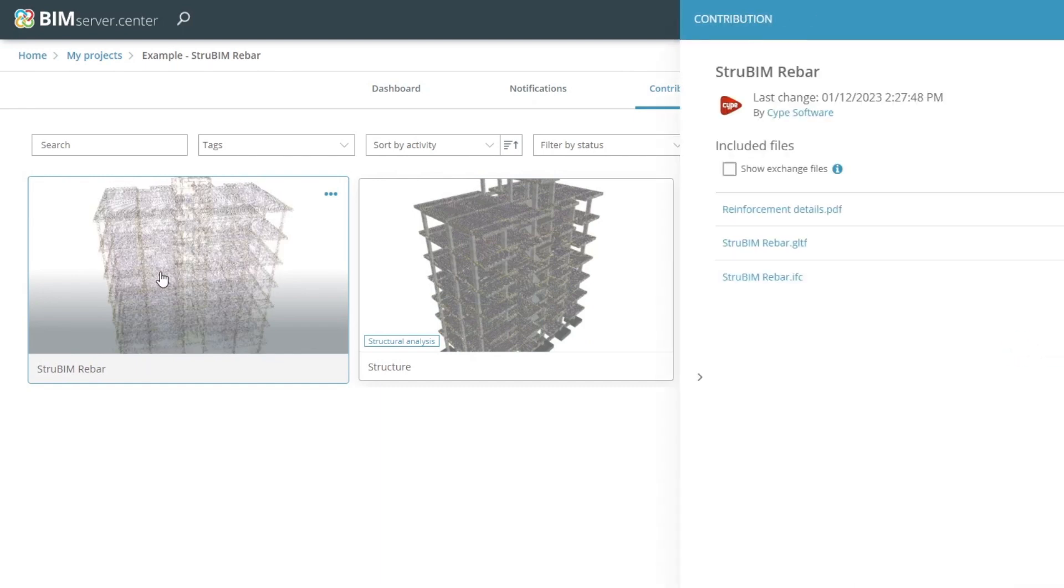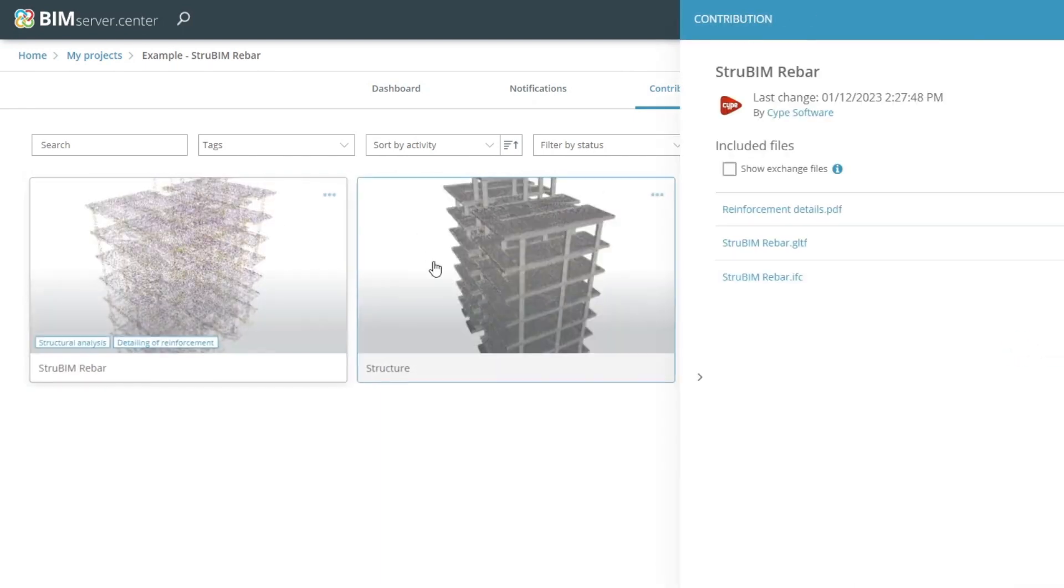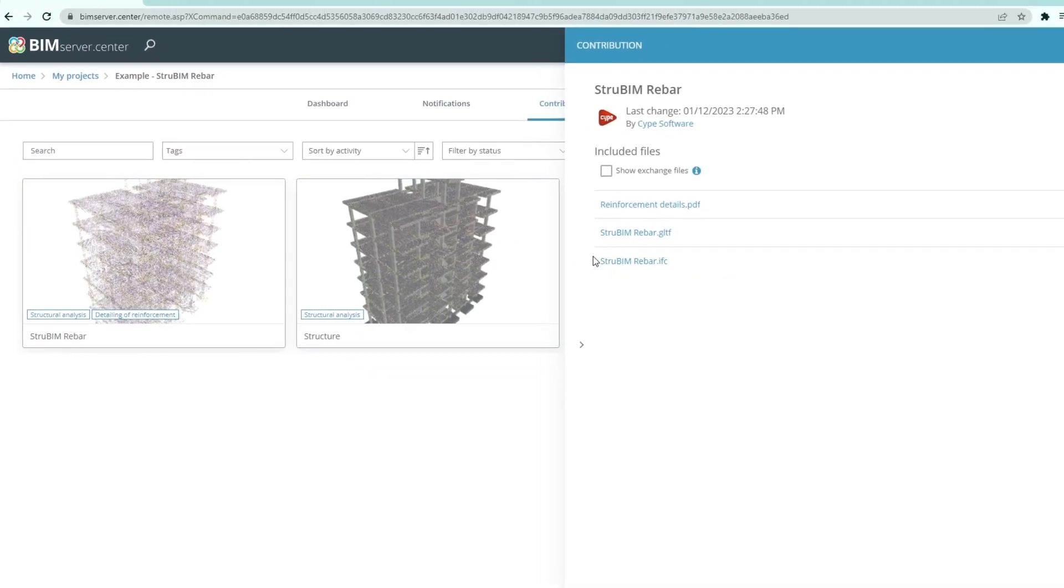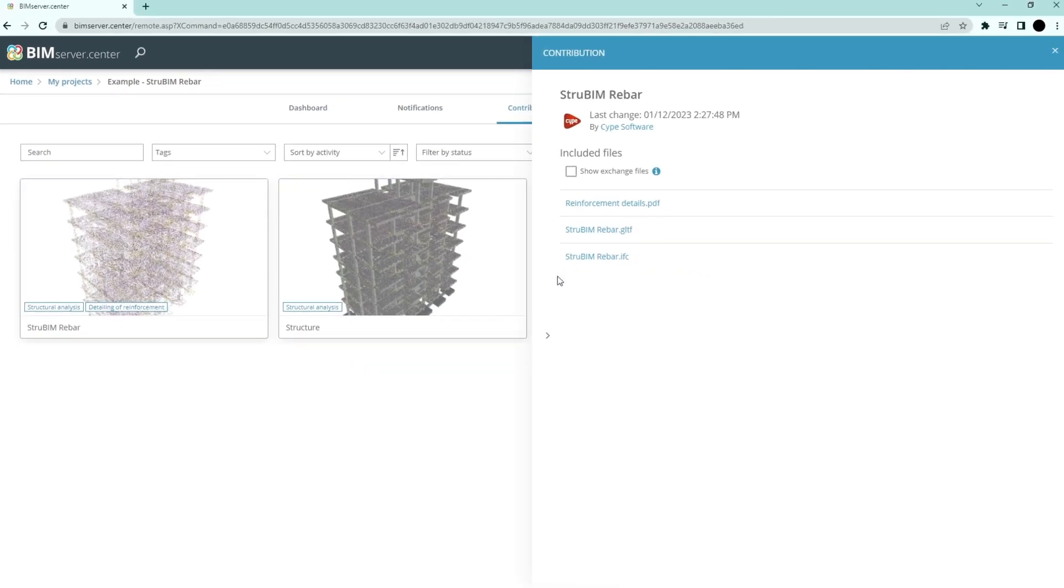Authorized project participants can view the information generated with the program by the BIM Server Center platform, allowing them to access all the information from any device at any time.